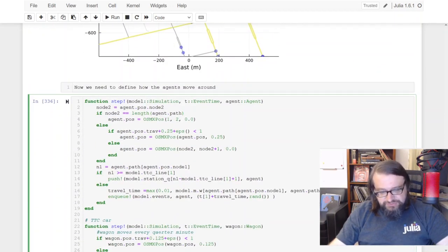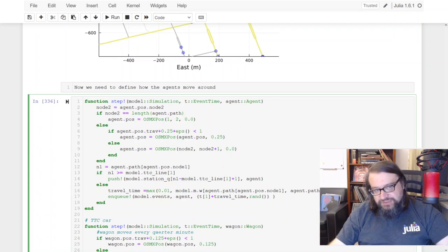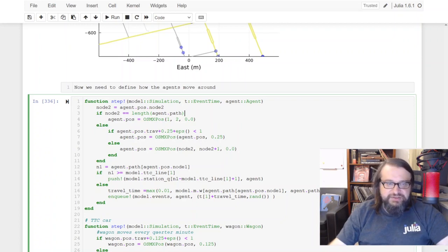Okay, so we need to define how the agents are actually moving around. So here we are having a step function.